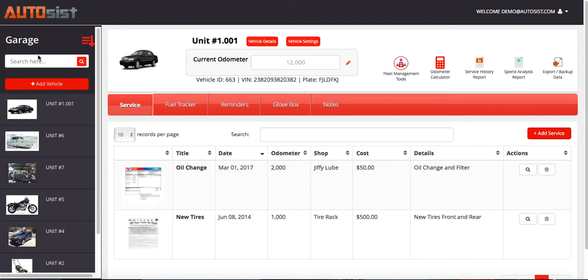There are three areas where you can import currently: the garage section where you can import all your vehicle details, the service section, and the fuel section.